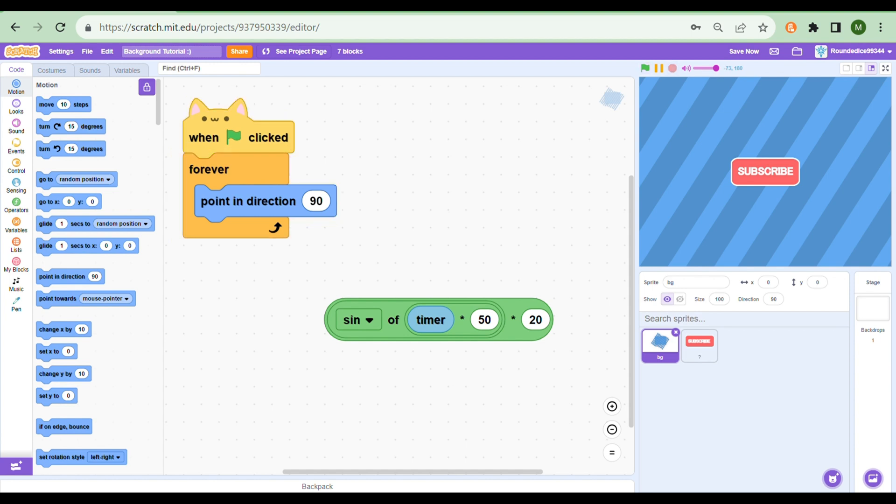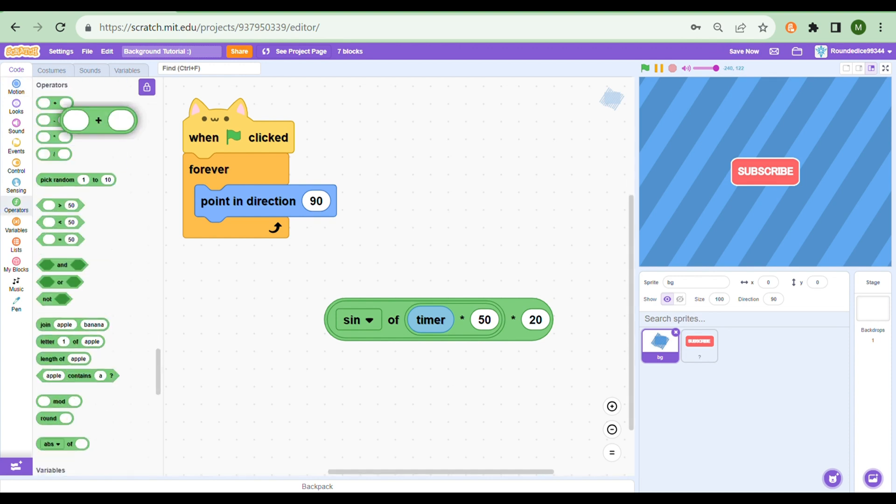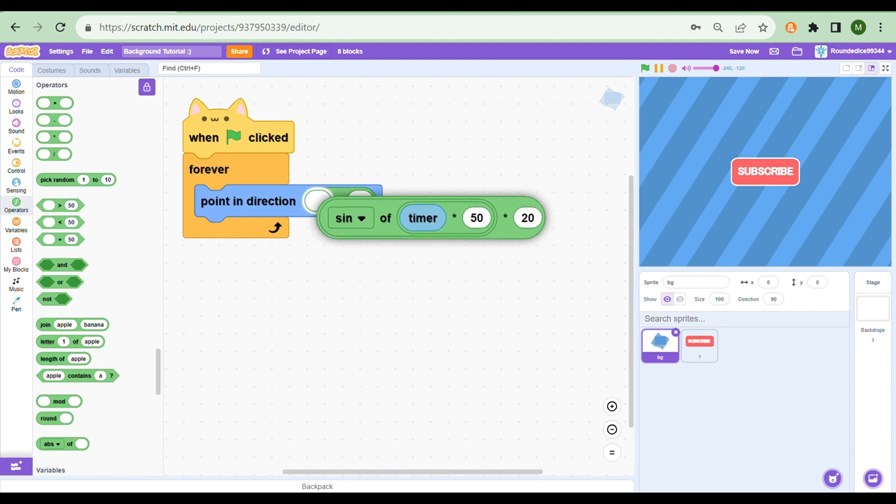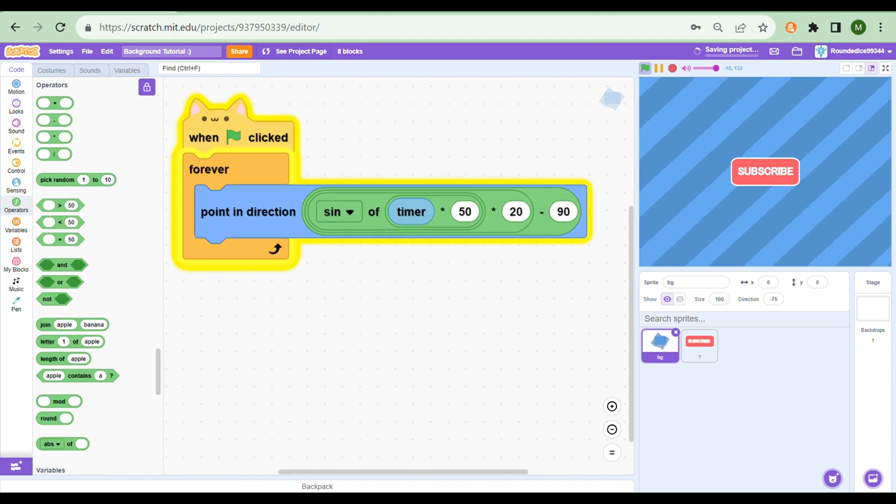And you'll notice it is put sideways, because in Scratch direction is very weird. Direction zero is actually pointing right. If you want to point upwards you need to go in direction 90, so all we need to do is I think minus 90 right direction.